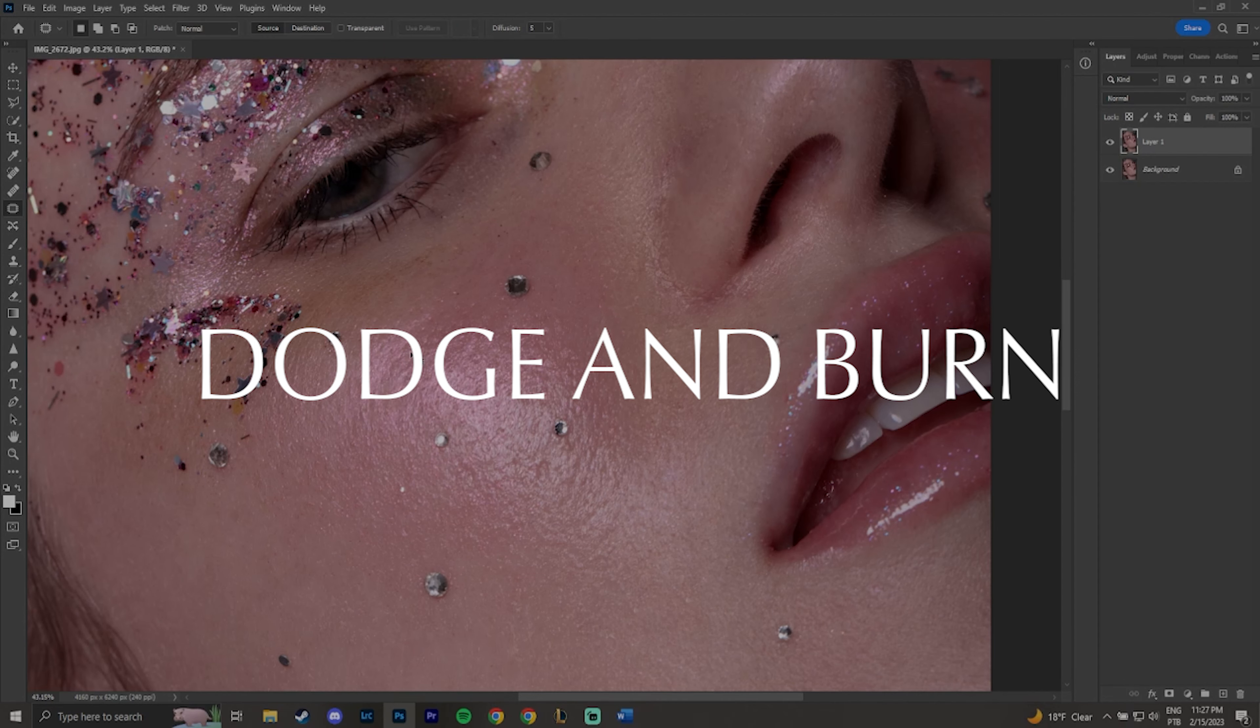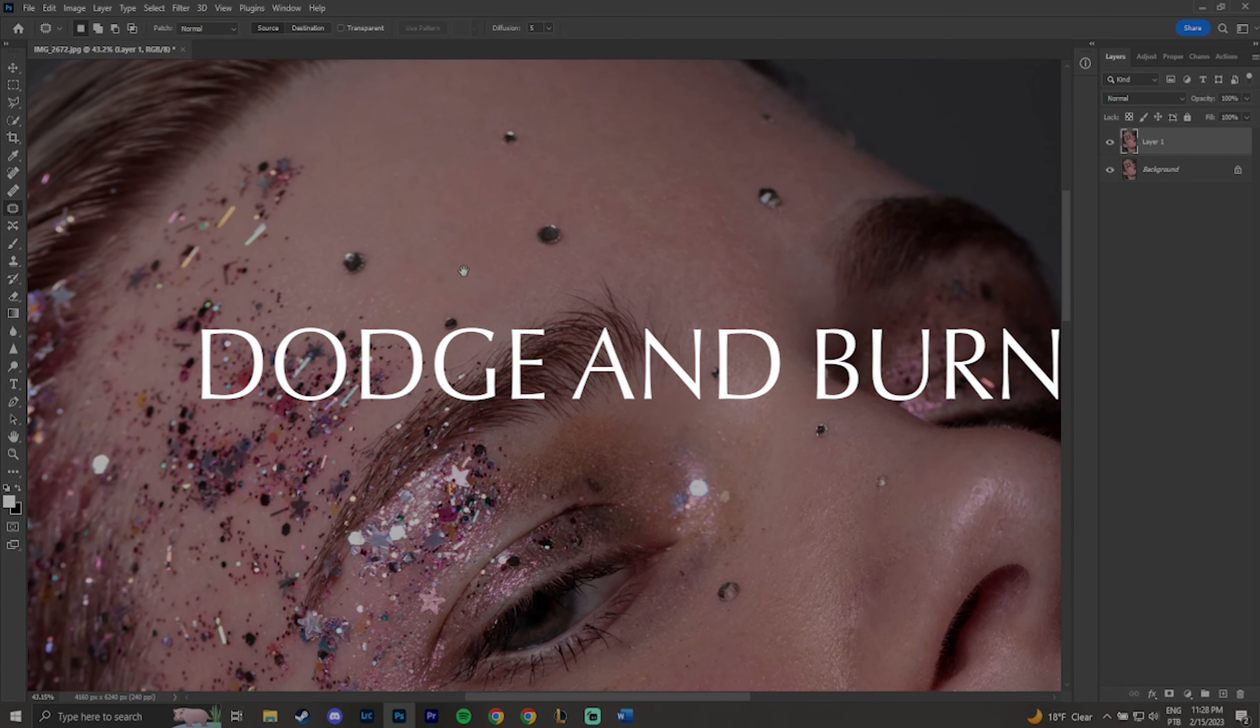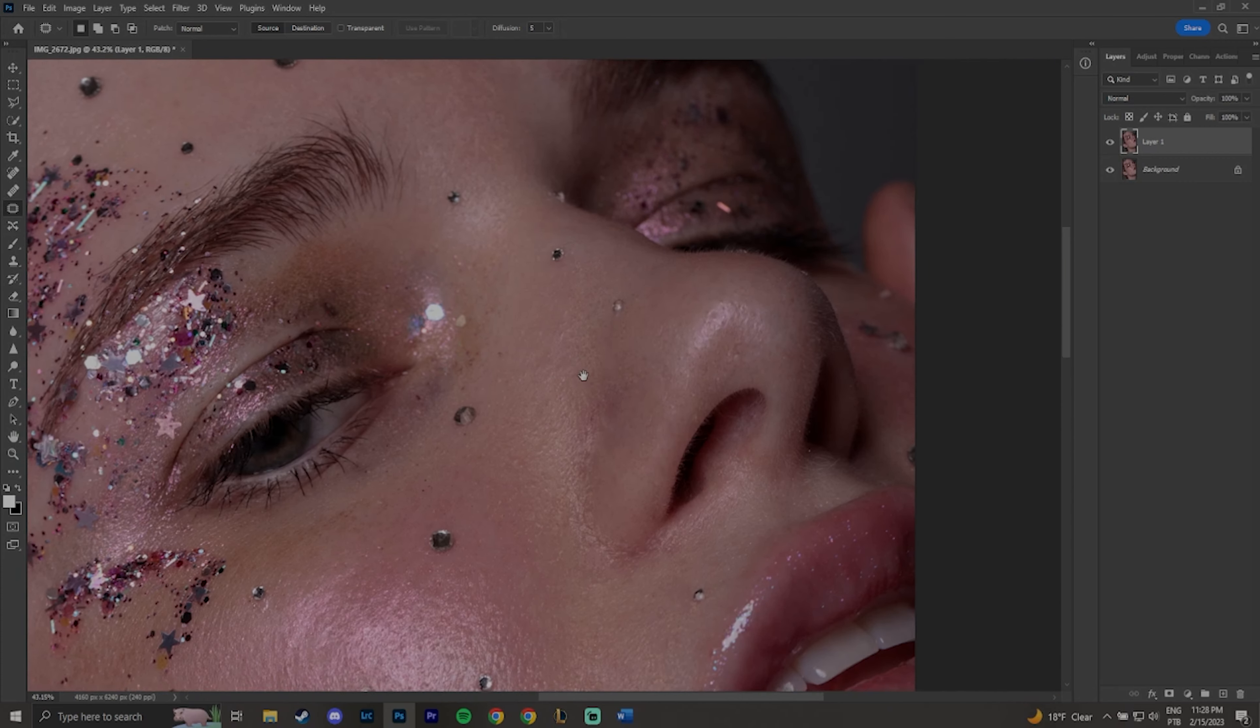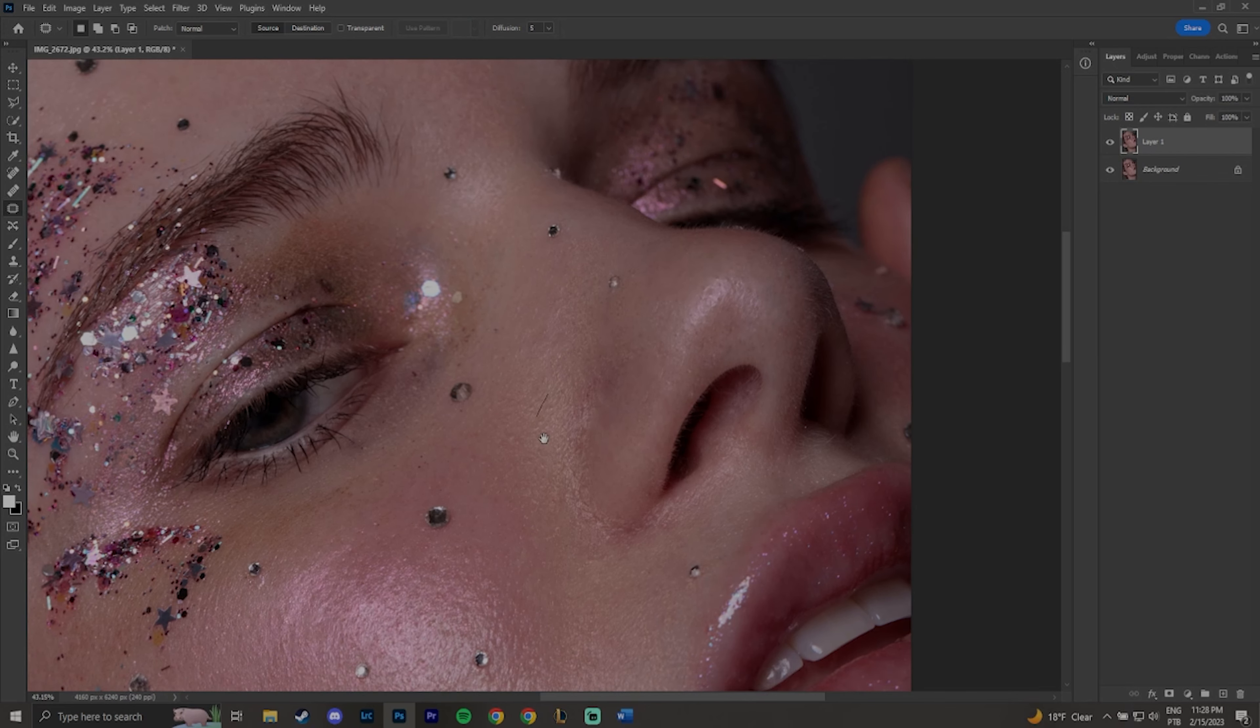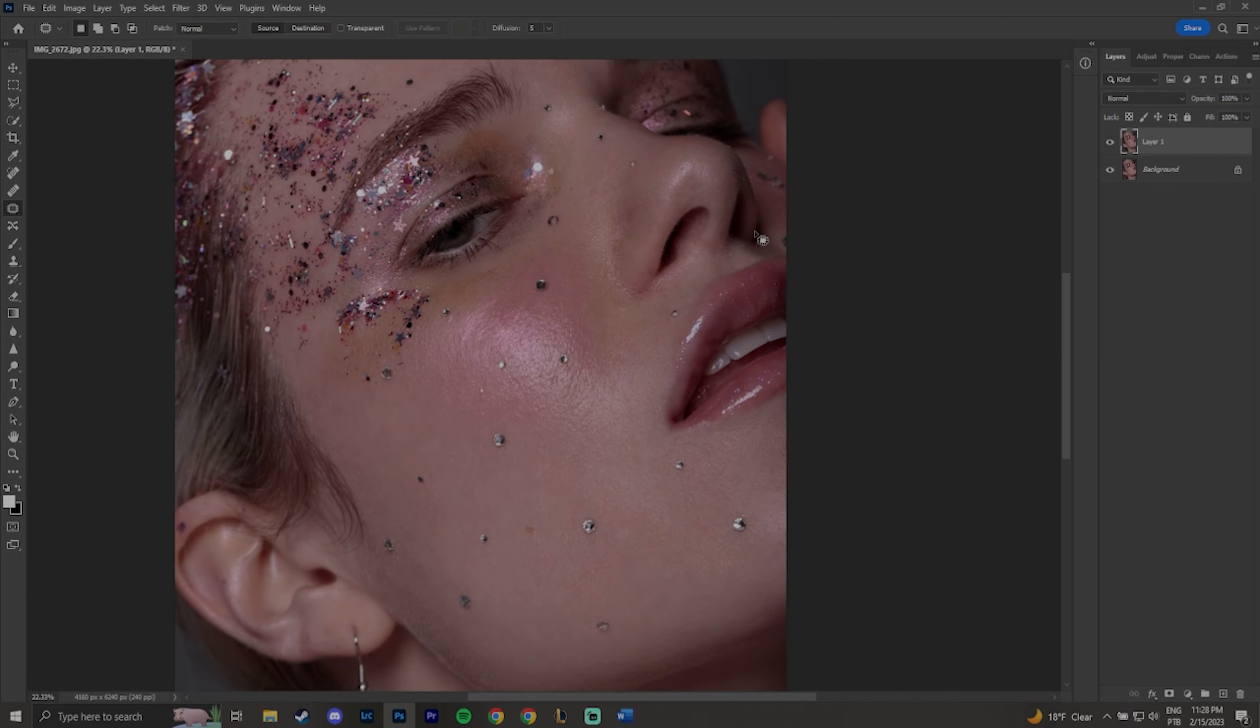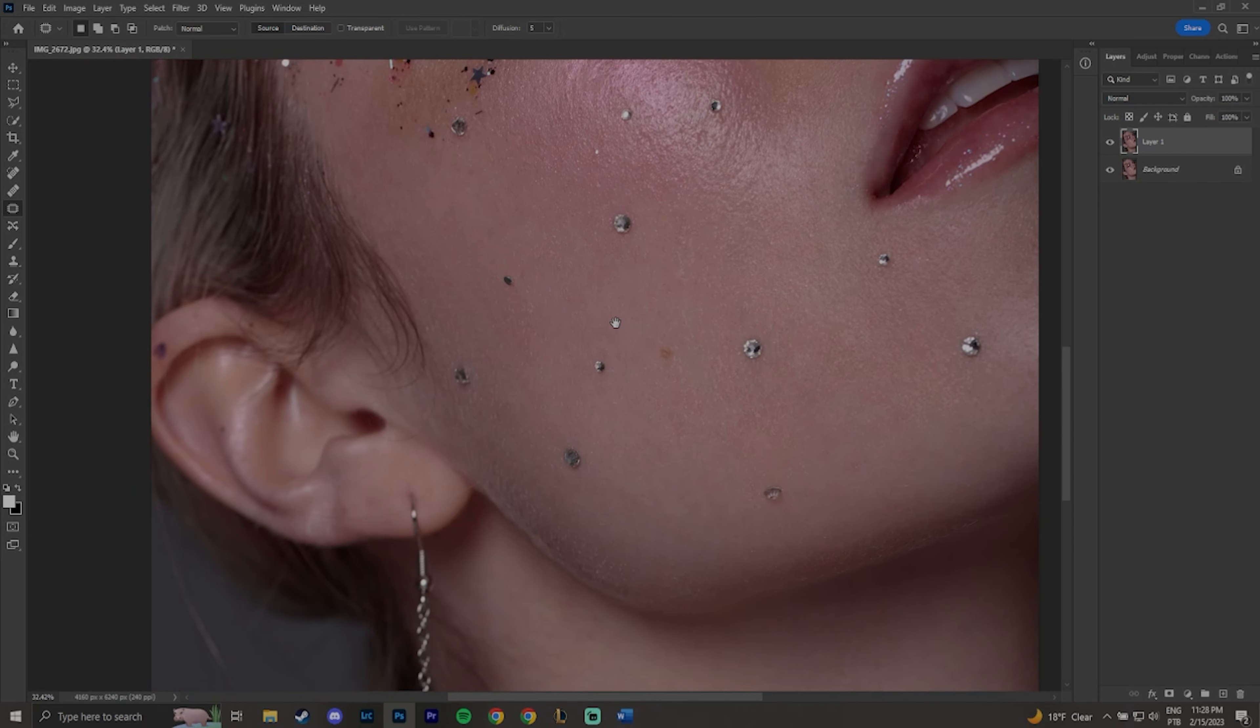Dodge and burn. Differently from frequency separation, dodge and burn consists in creating one layer to brighten up some parts of the skin, and another layer to darken. The idea is to bring even tones in a more natural way.